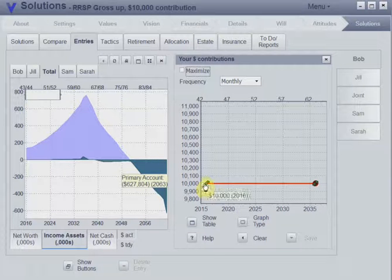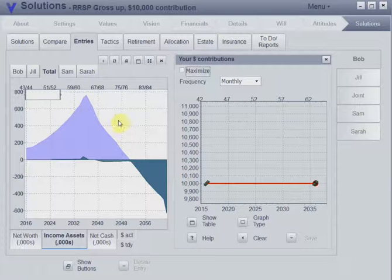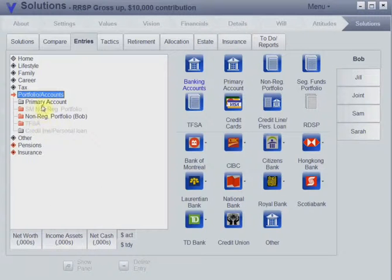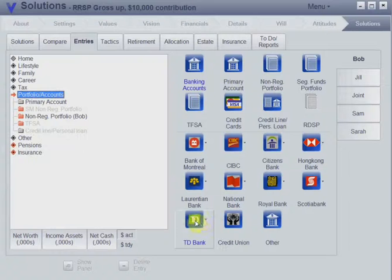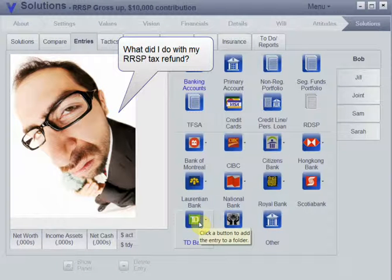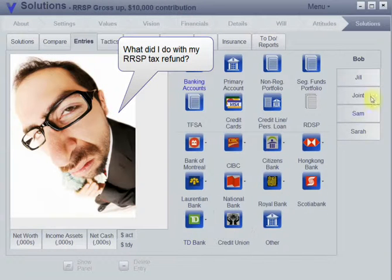Bob's like most people - he contributes $10,000 to his RRSP, and when he gets the tax refund, the money comes into his bank account and he doesn't really know where it's going.